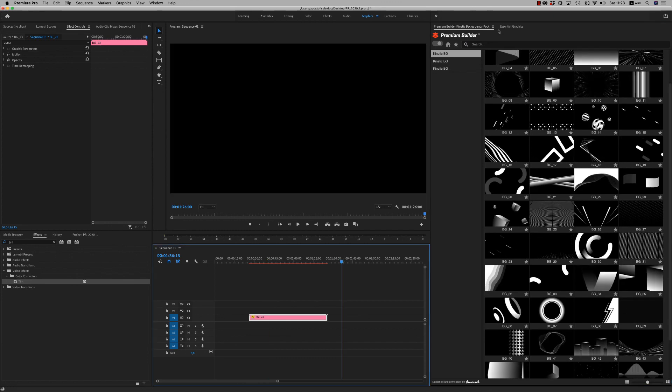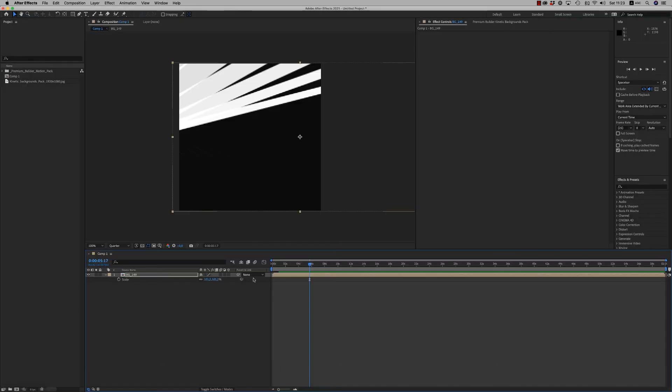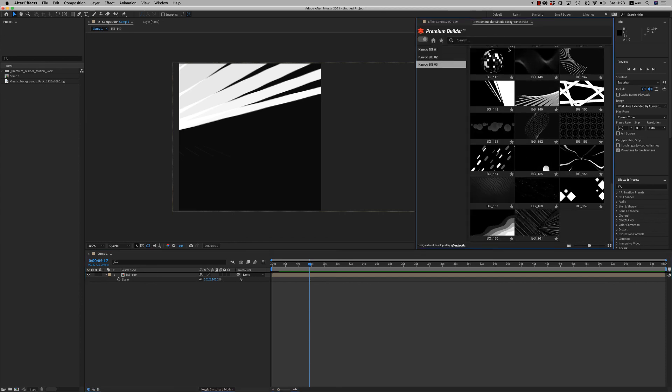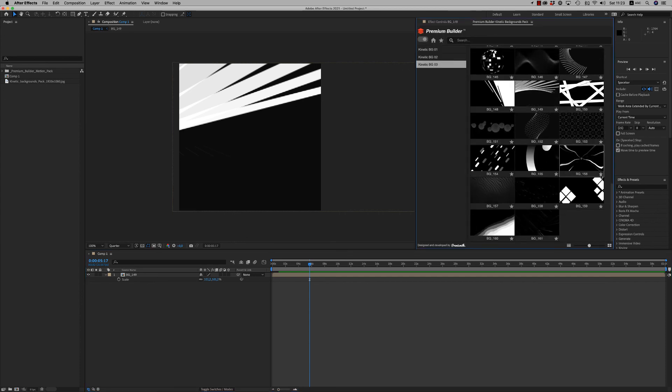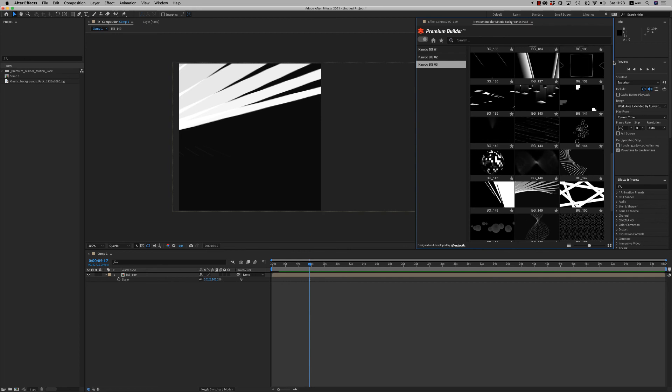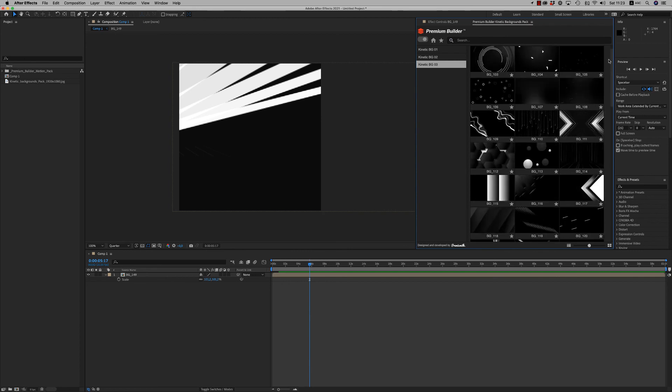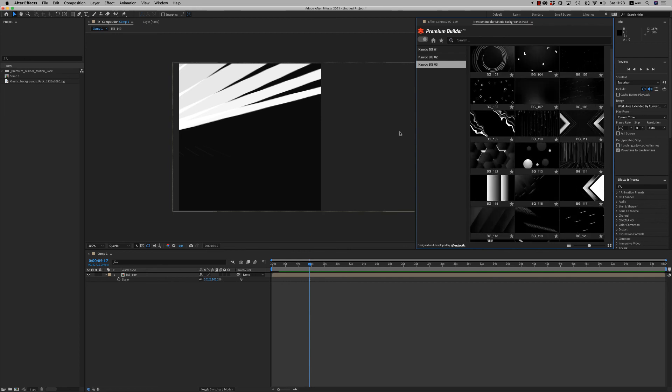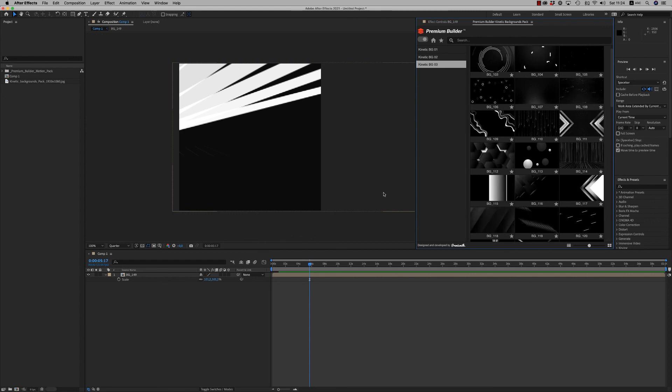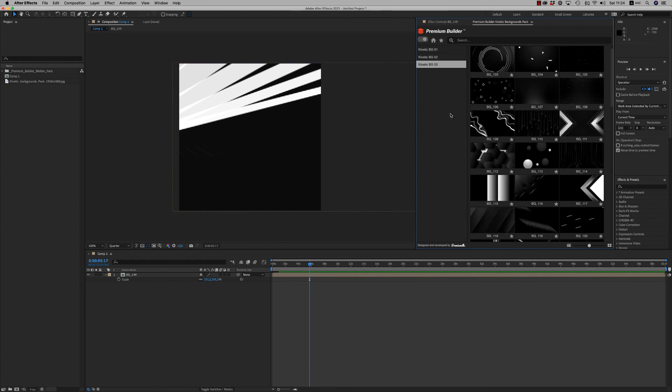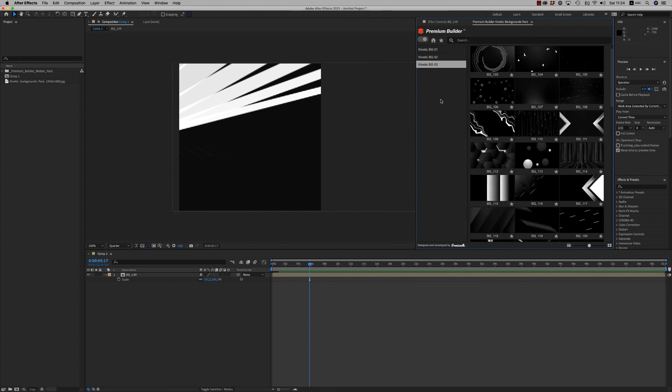So this is it for Premiere Pro and After Effects. Very easy to customize backgrounds and see them with the PremiumBuilder Kinetic Backgrounds Pack. I hope you like it. There will be an update with more backgrounds. So thank you very much. Don't forget to rate. Bye bye, thank you.